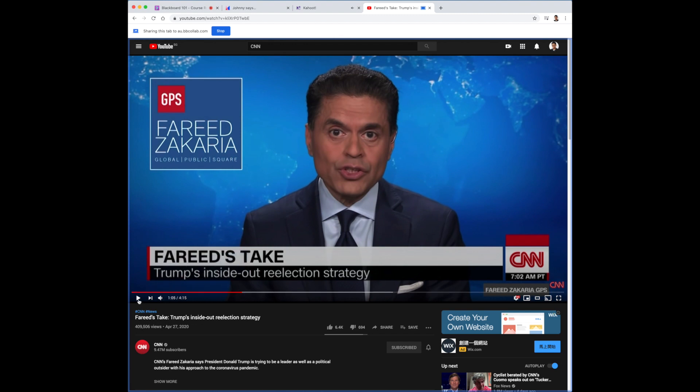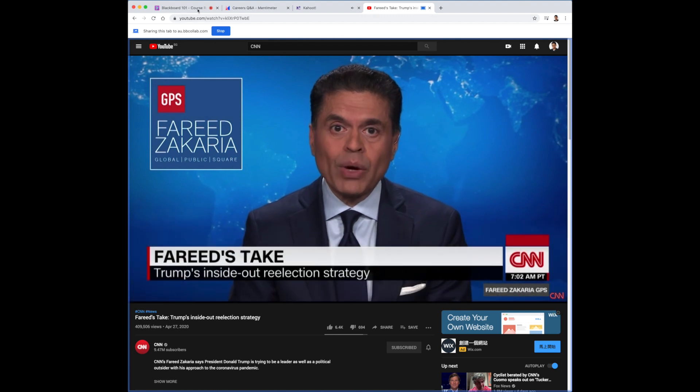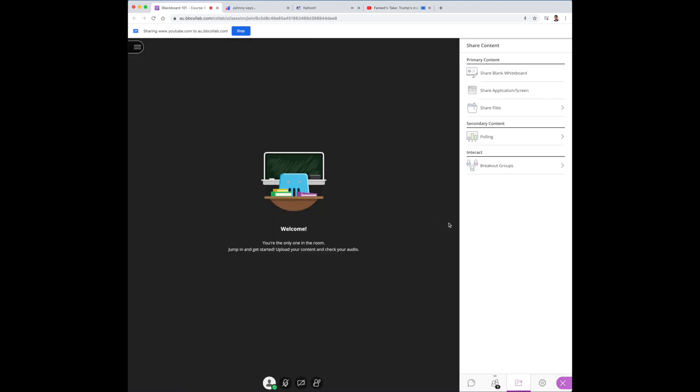When you're ready, click play and the video will start playing in the Collaborate platform.